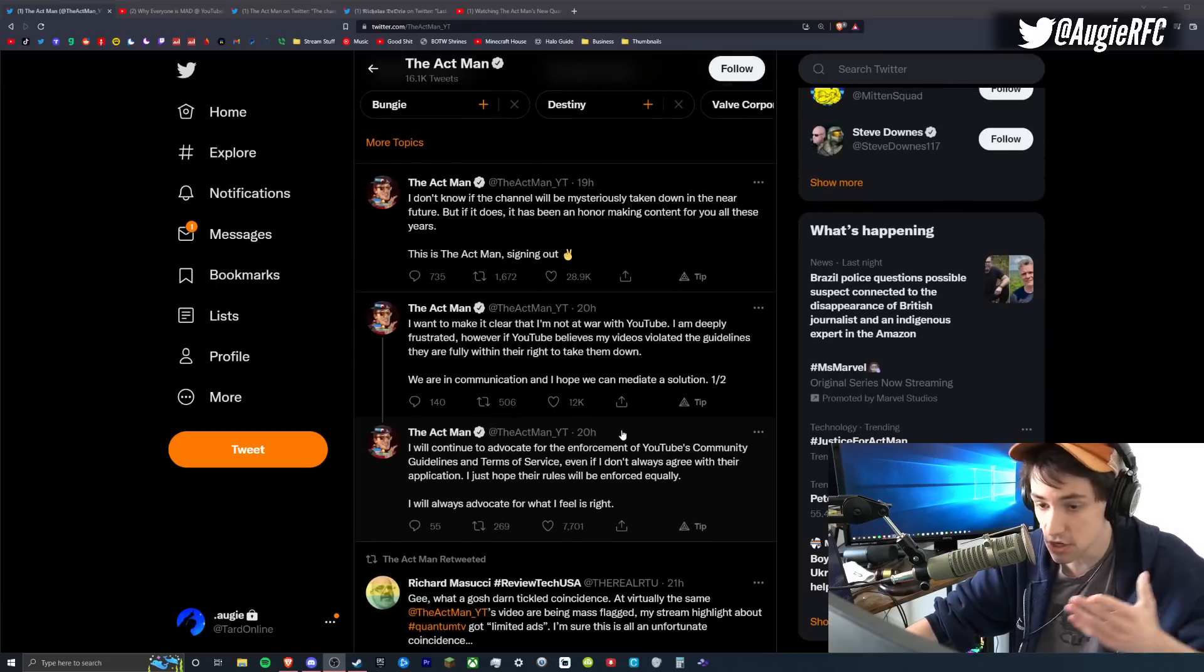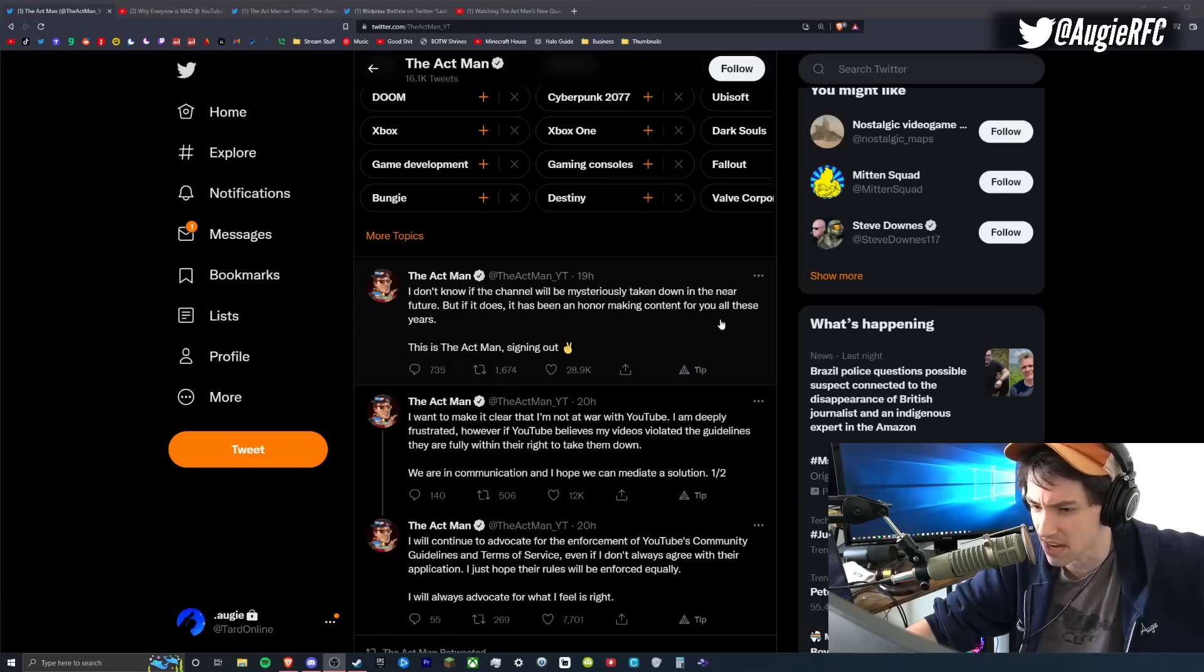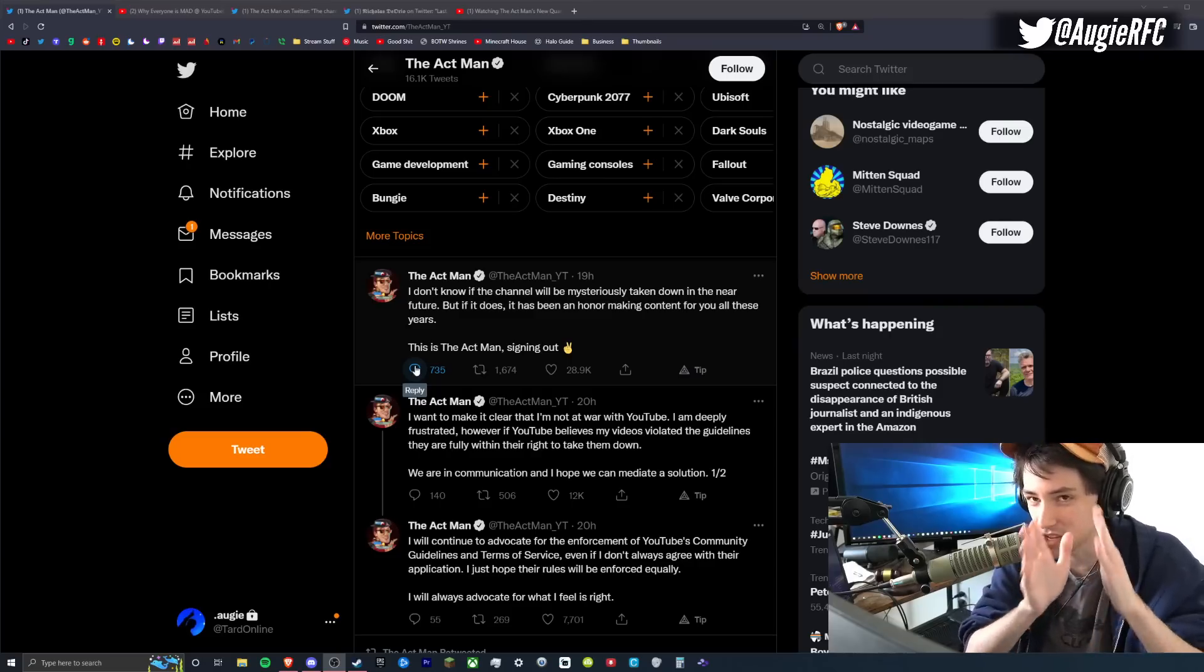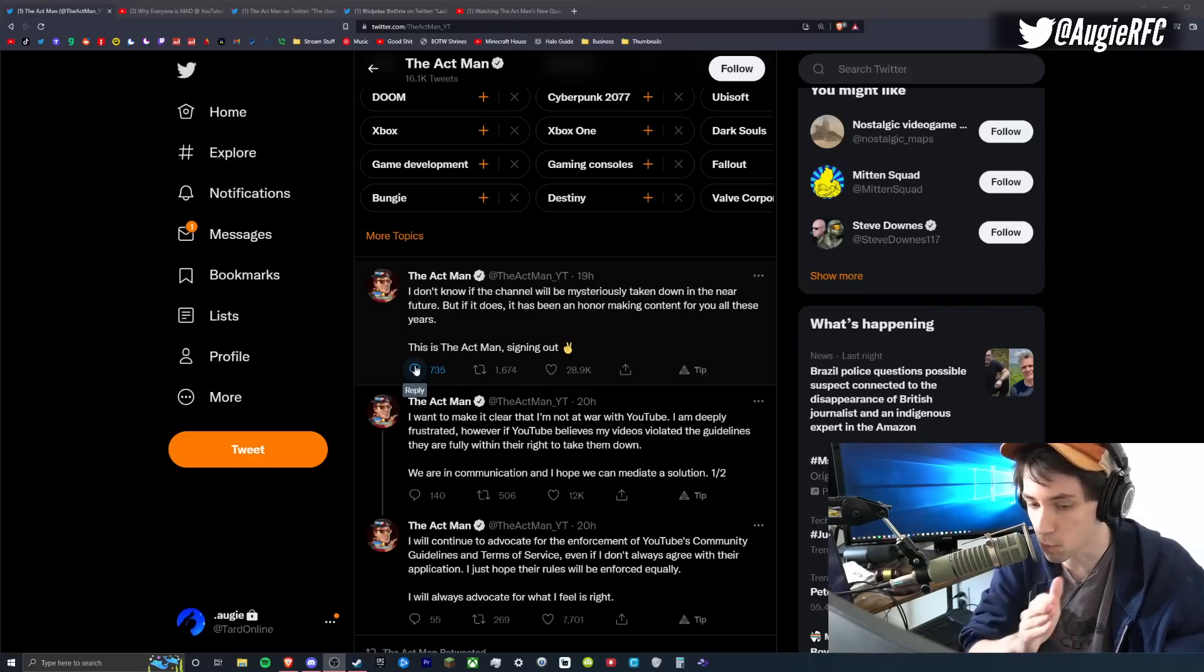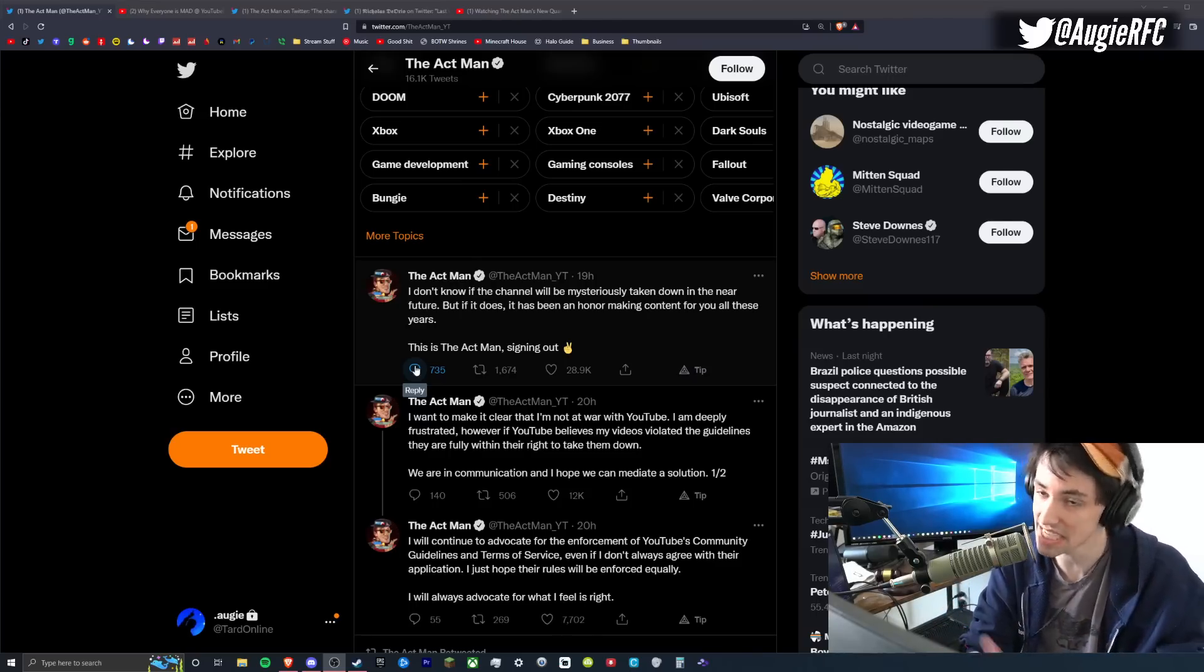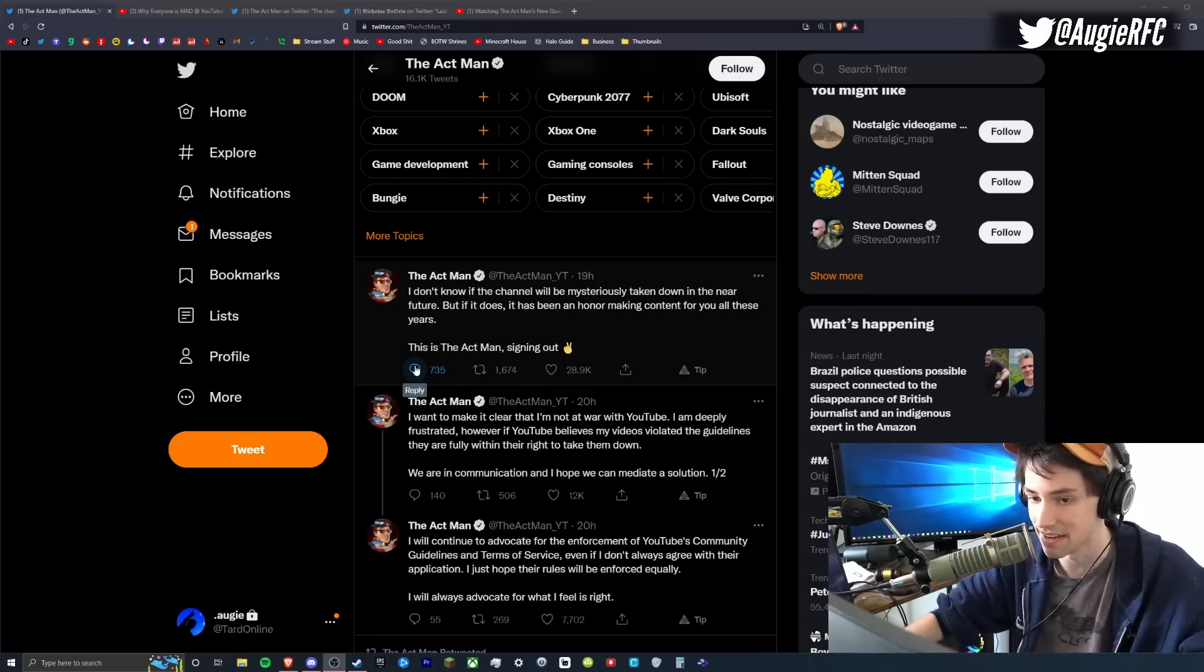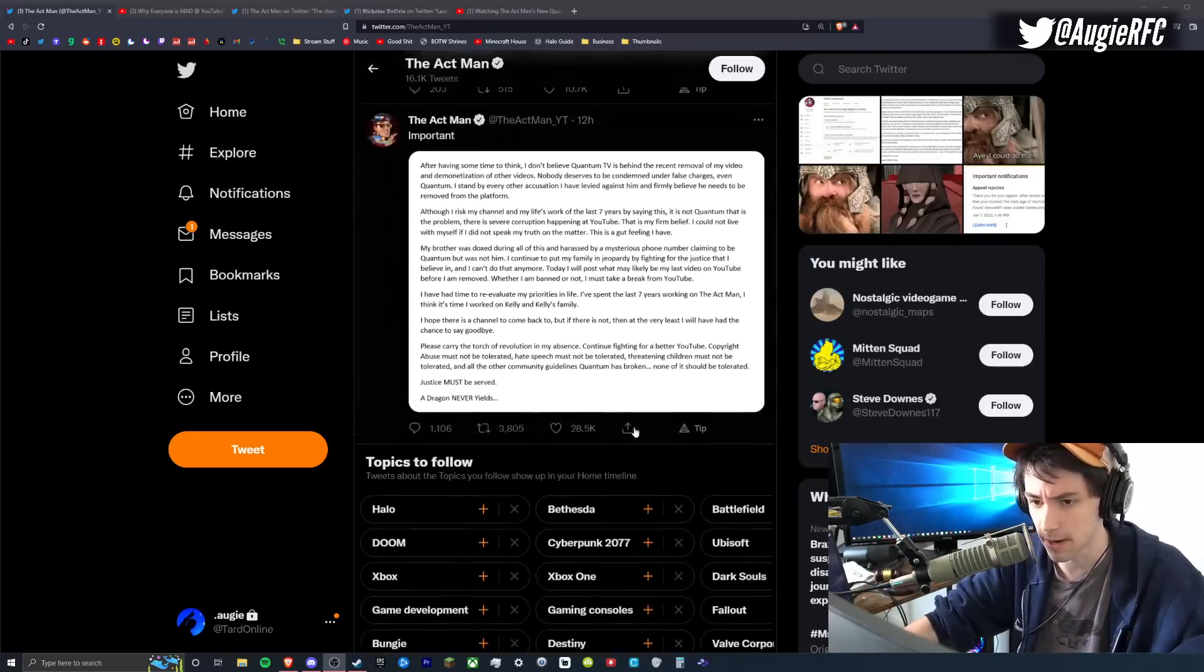Now these two tweets are followed up by another tweet where he says, I don't know if the channel will be mysteriously taken down in the near future, but if it does, it has been an honor making content for you all these years. This is the Actman signing out. So what do you guys notice about these two tweets? They're in total contradiction to each other. On one hand, Actman is saying, I love YouTube, I love their TOS, I will always defend YouTube and their TOS, even if I don't agree with it. And then in the next tweet, he's saying, I'm going to get fucking banned, I'm going to get mysteriously terminated. And a lot of people were pointing out the difference in nature between these two tweets and pointing out what the fuck is going on here.